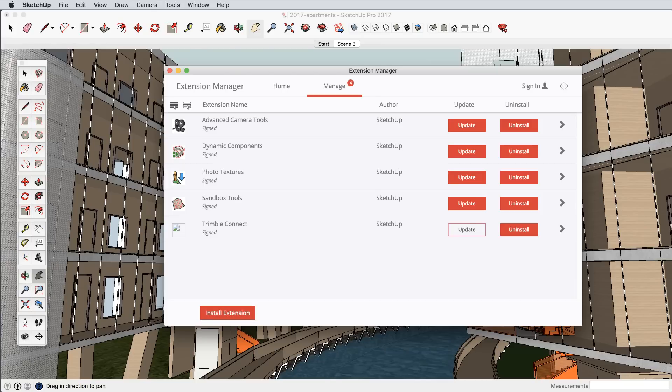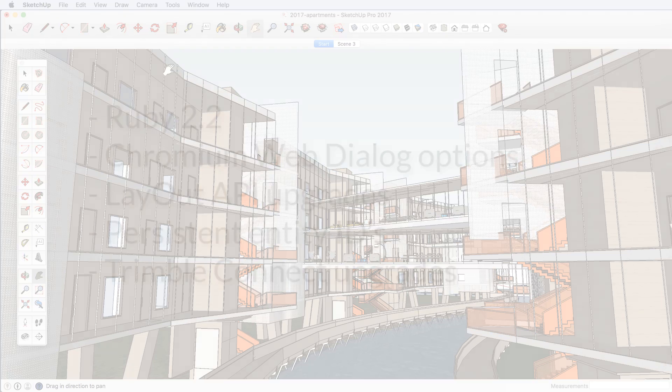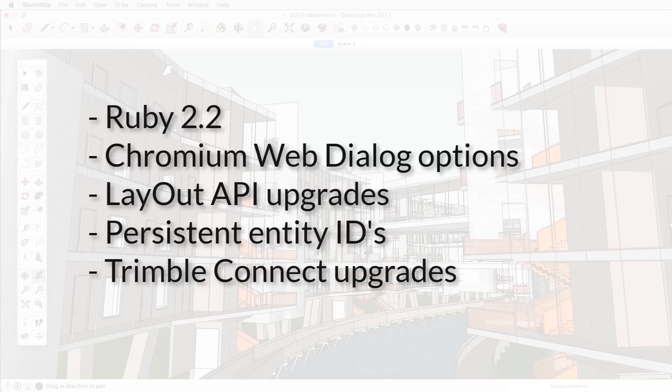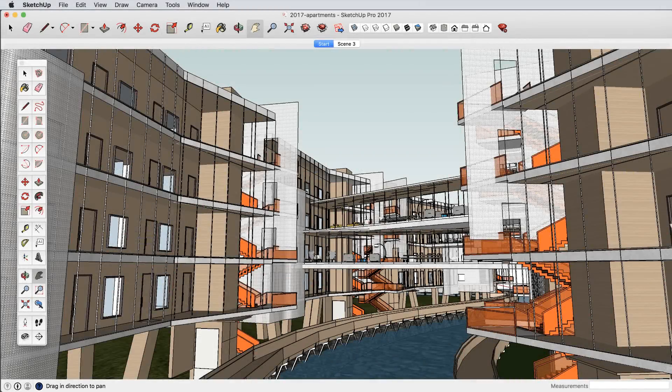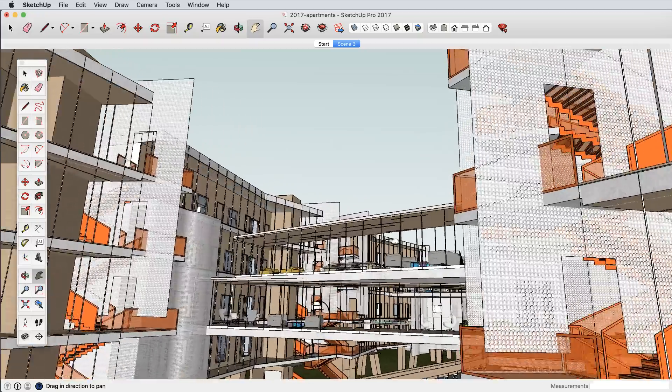It's also important that we empower the many developers who build tools for SketchUp, so we've upgraded the scripting language, enabled Chromium web dialogues, enhanced the Layout API, and provided other enhancements to the development community.